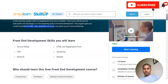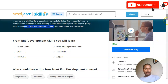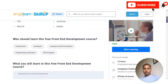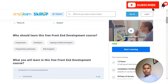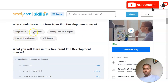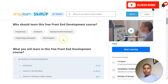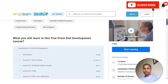The skills you will learn include Git and GitHub, HTML and registration forms, CSS, ReactJS, JavaScript, and Angular. If you are wondering who should take this course — programmers, developers, aspiring front-end developers, programming enthusiasts, web designers, or anyone who wants to make a career in software or website development can easily learn here.